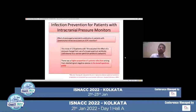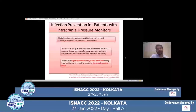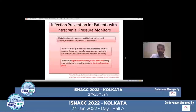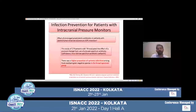Coming to infection prevention for patients with intracranial pressure monitors — regarding the effect of prolonged prophylactic antibiotics in patients with parenchymal ICP monitors, there have been several studies including one with 279 patients with TBI. They changed the protocol from a broad-spectrum antibiotic like ceftriaxone to a narrow-spectrum antibiotic, cefazolin, and saw a higher proportion of systemic infections arising from resistant organisms in the broad-spectrum group. This clearly signifies that we should not use broad-spectrum antibiotics even with an invasive device like an ICP monitor.